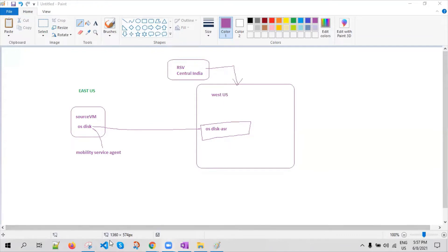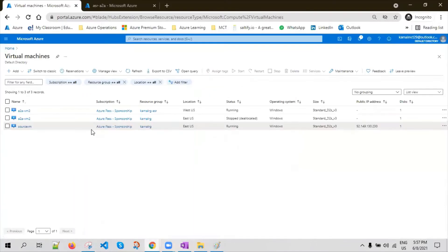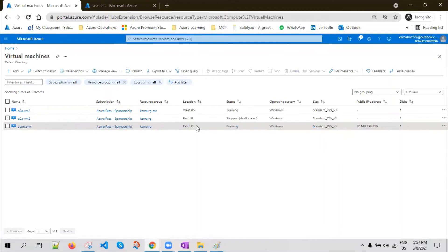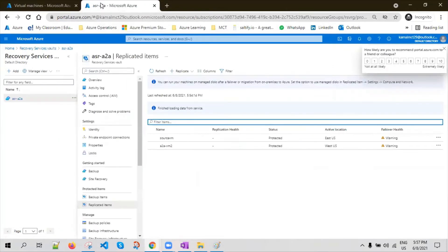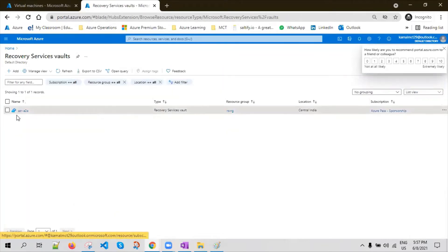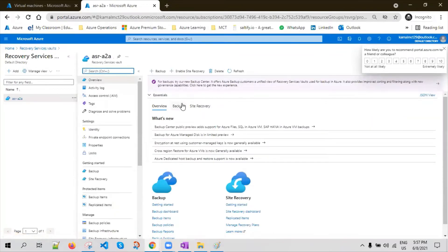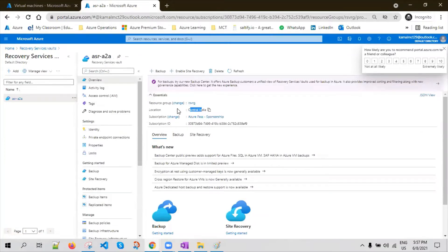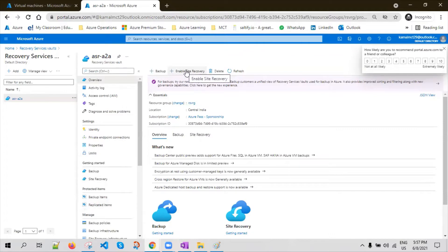Let me go back to the Azure portal. I already have a source virtual machine running in the East US location. I've configured the replication as well, but let me first show you how to enable replication. If you go to the Recovery Services Vault, this is the RSV we have created and it is in the Central India location. You have two options: backup and enable site recovery. Backup is for business continuity solutions; enable site recovery is for the disaster recovery solution.